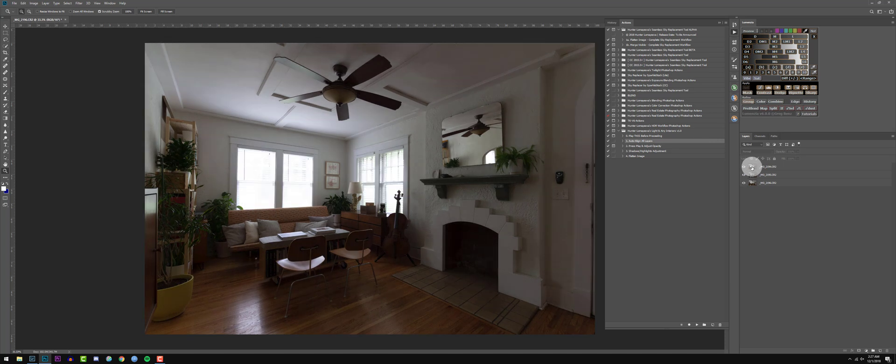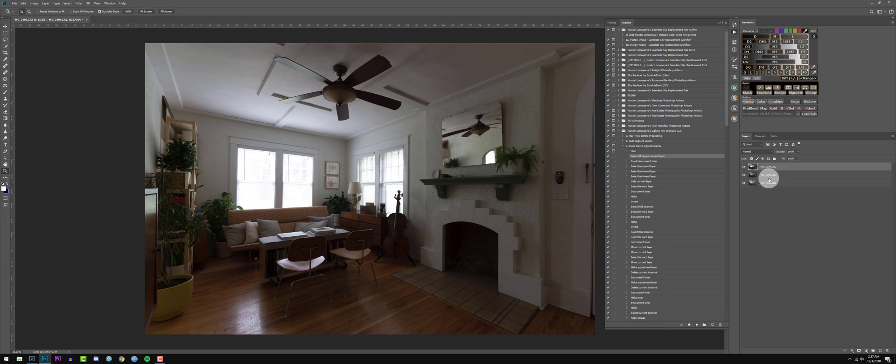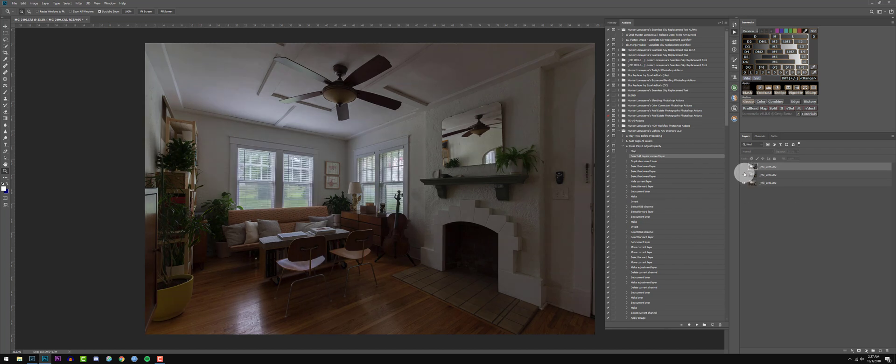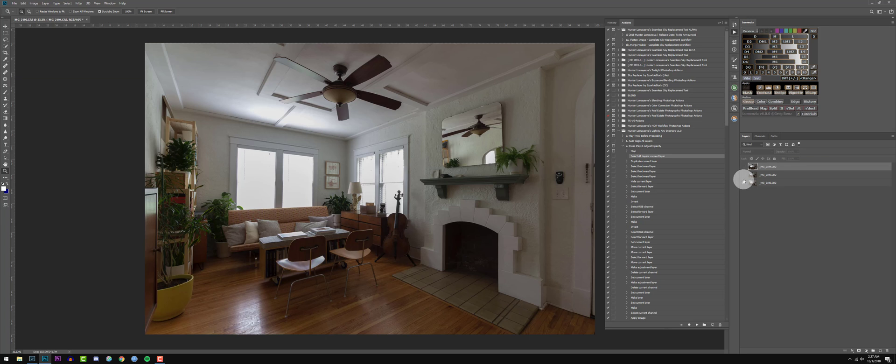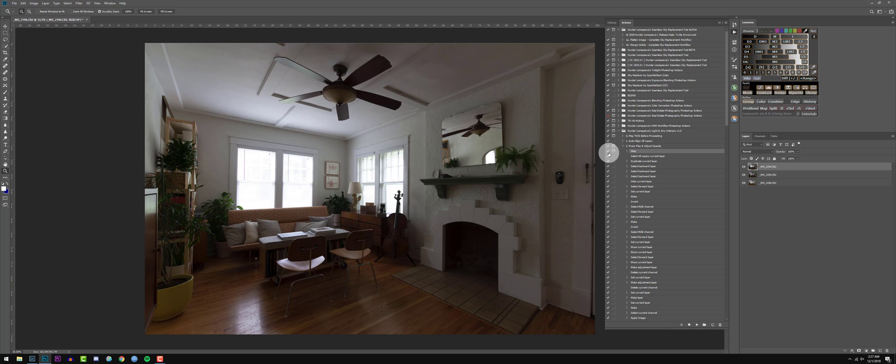And I think these look good. We're going to press play and adjust opacity. It says please arrange layers to be in this order from top to bottom, and all of our layers pretty much open in Photoshop in that layer order. So we have our base, dark and bright. That basically means we are good to go. And if you ever want to turn this dialog off, just click that check button and that will turn it off.